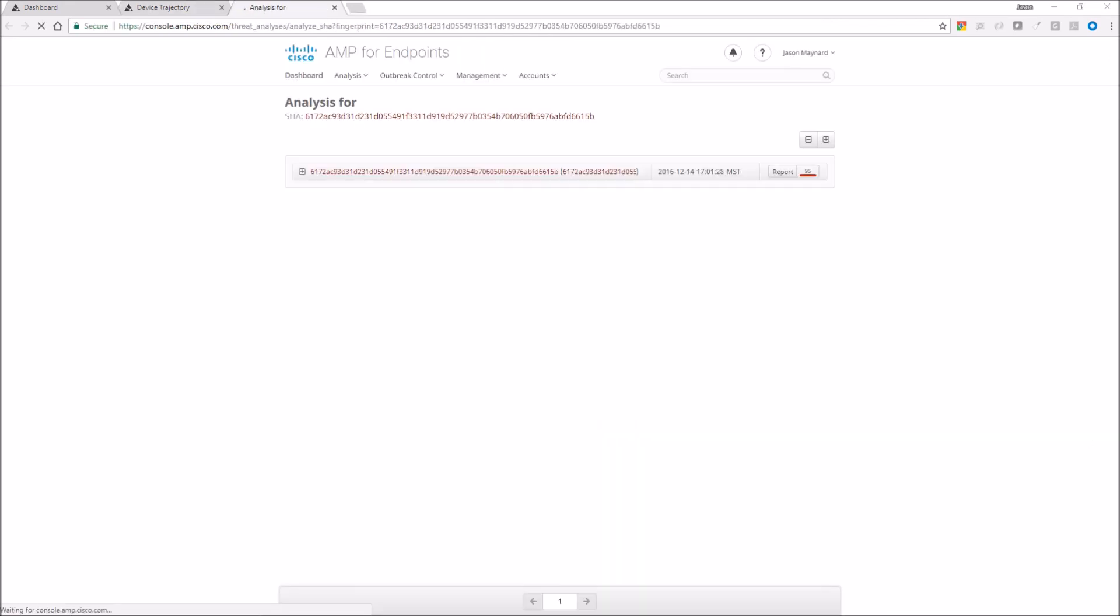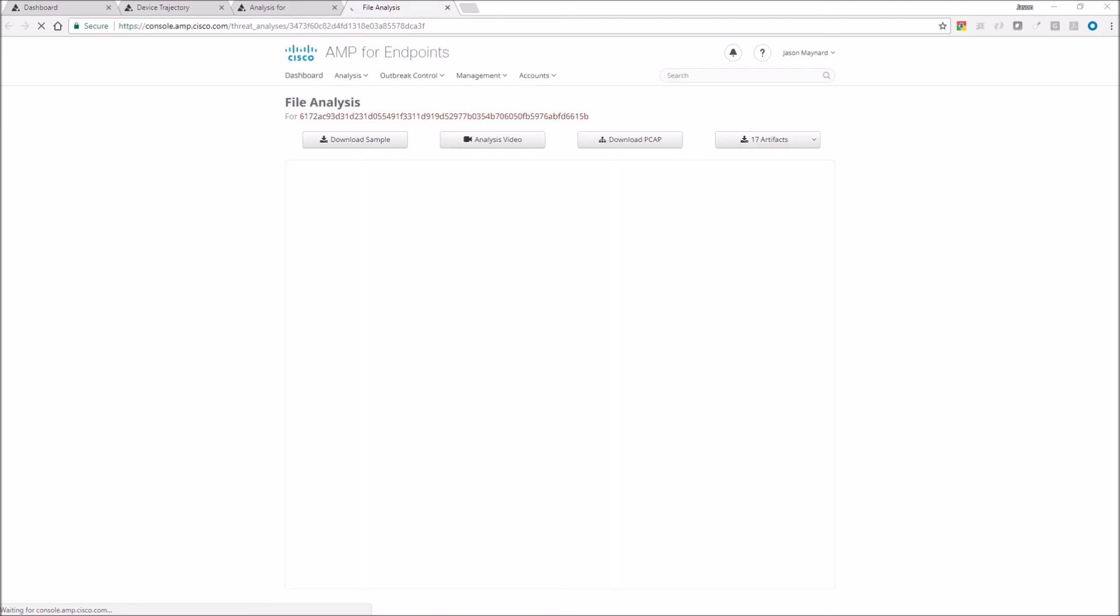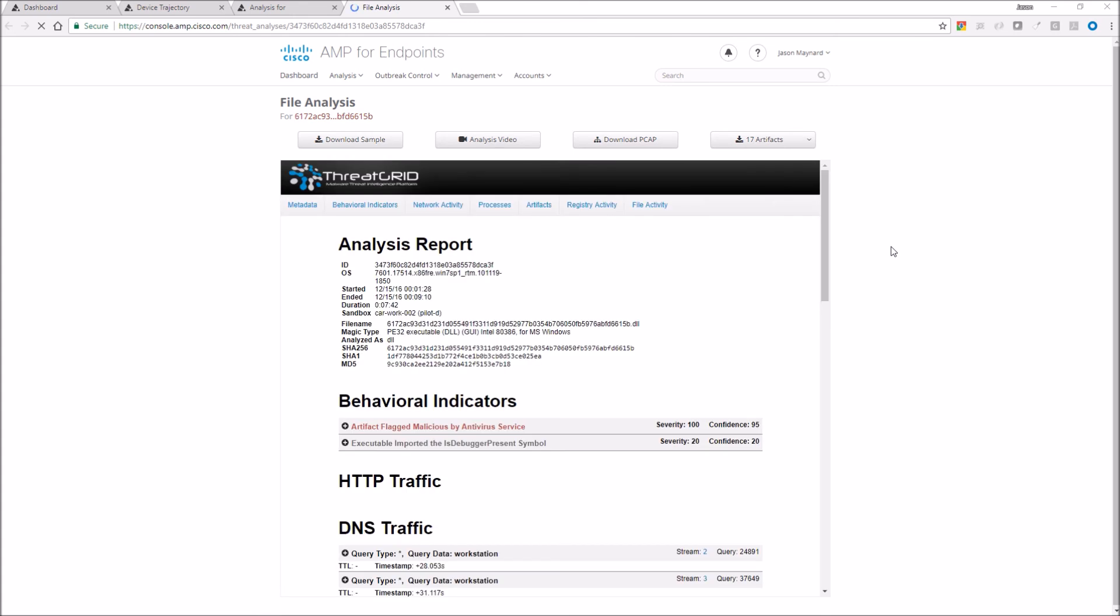When we go to file analysis, what we're going to get now is we're going to get that Threat Grid report. And from there, we're going to be able to look at why was this file convicted. Why was this a retrospective event triggered, or cloud recall? Just because we see something, if we don't know it's bad right away and we have to put it in the sandbox, if we get an update to that disposition, we're going to let you know.